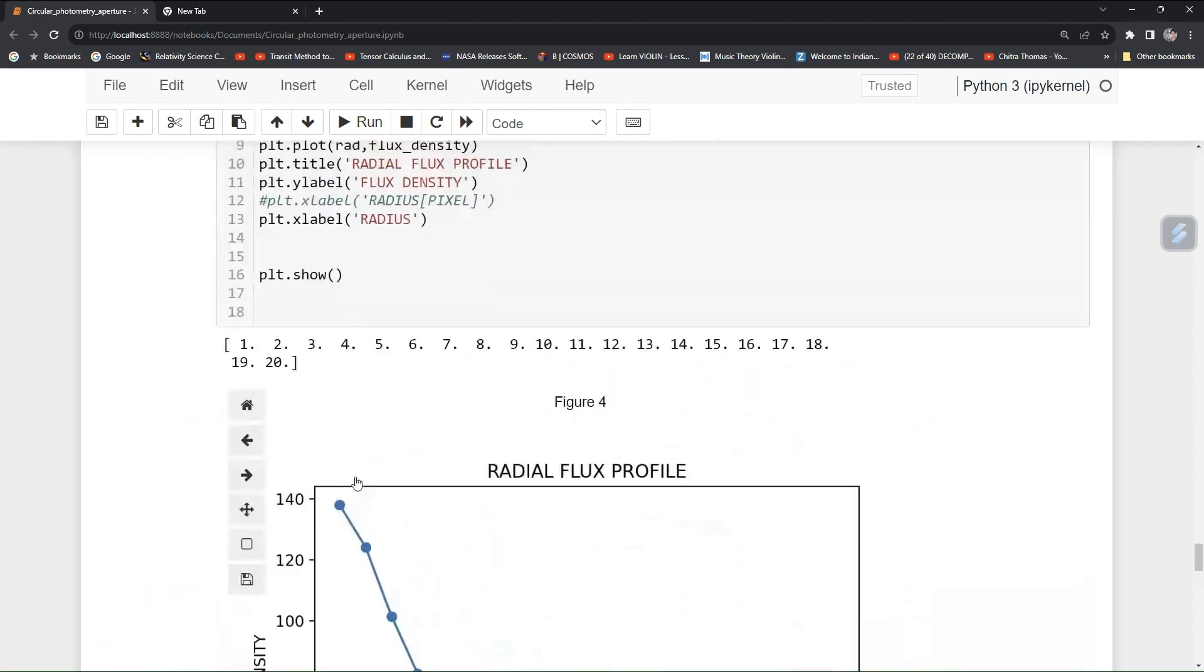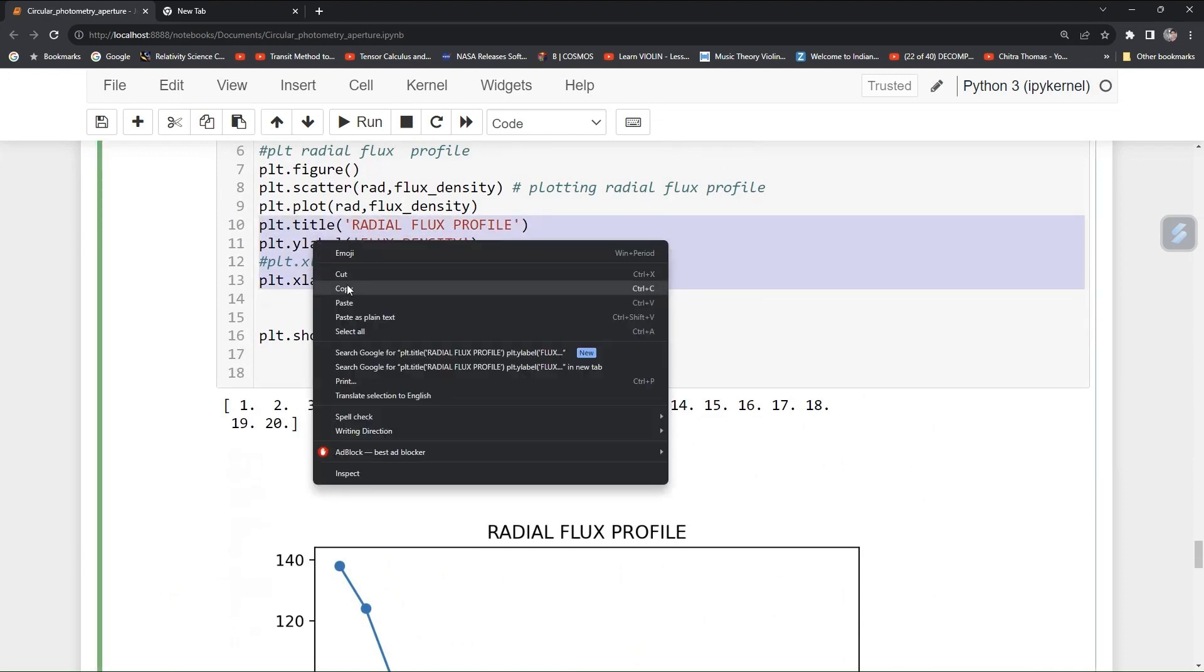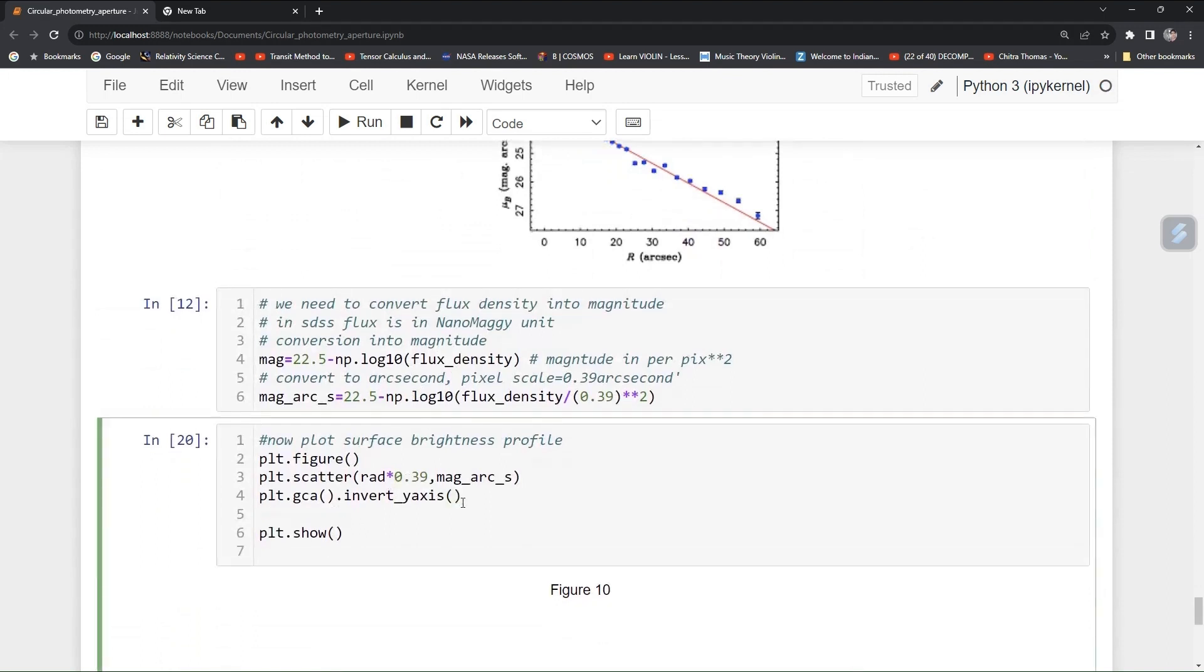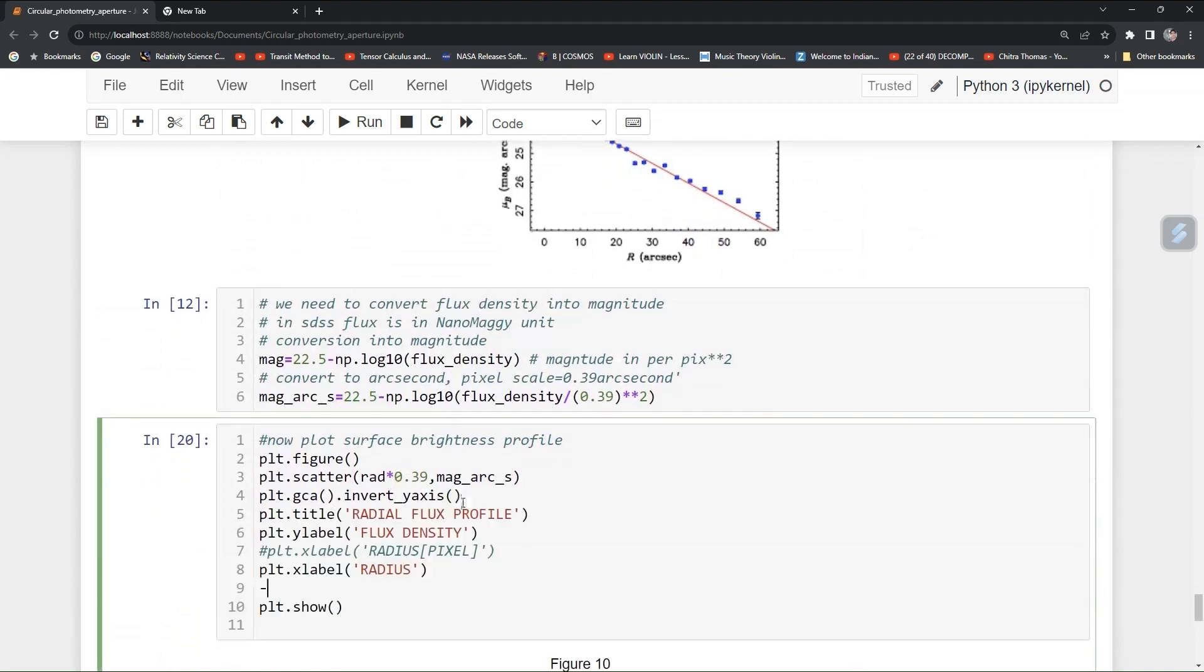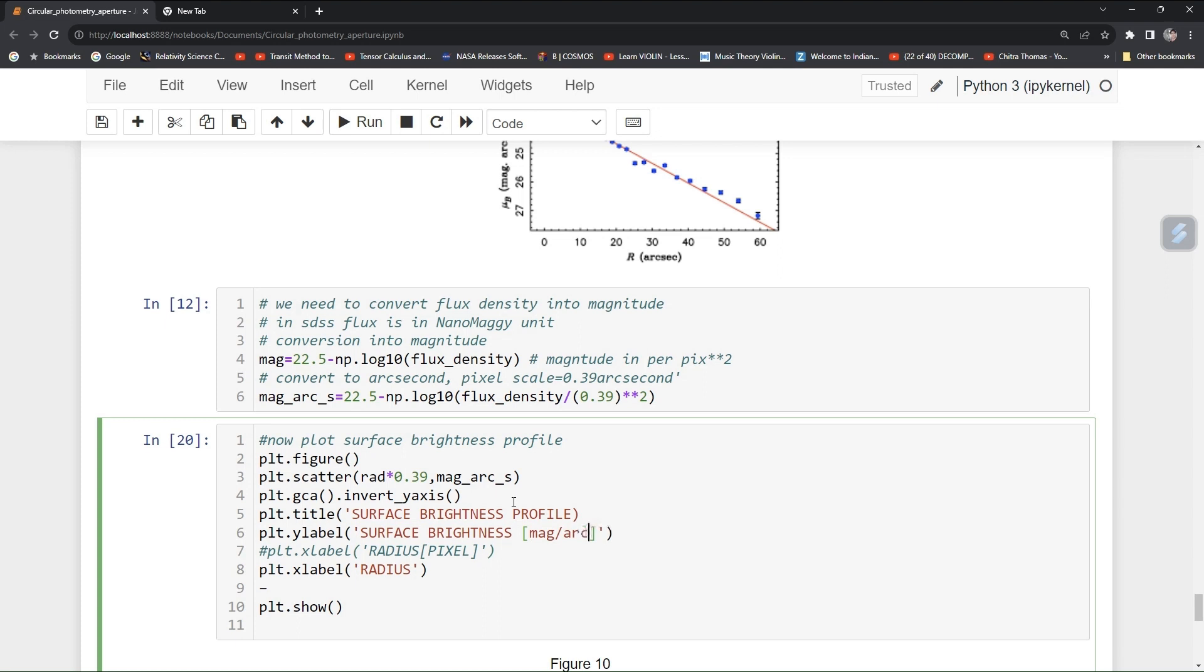You can just paste your title and y-axis label. Title should be your surface brightness profile. This will be your surface brightness and the unit should be magnitude per arc second square and radius unit should be your arc second.